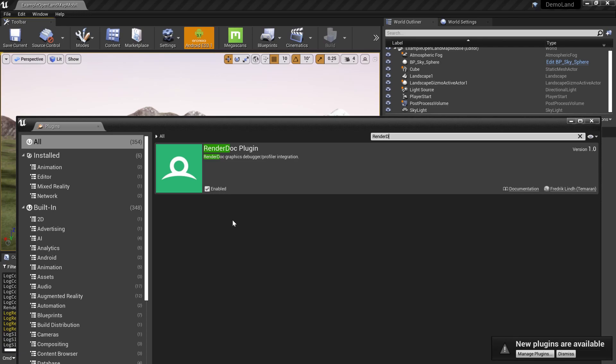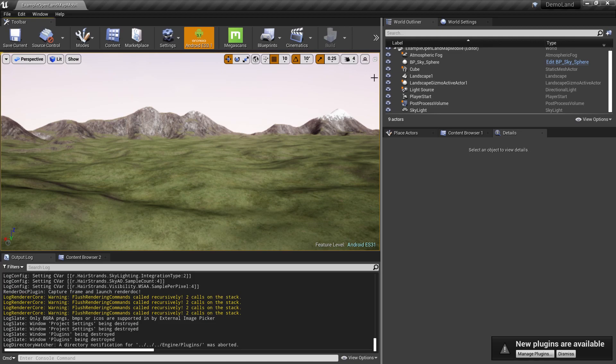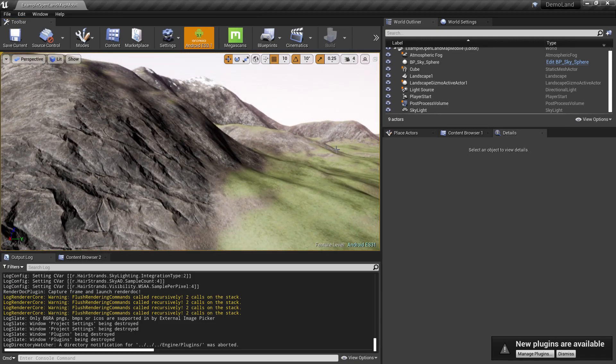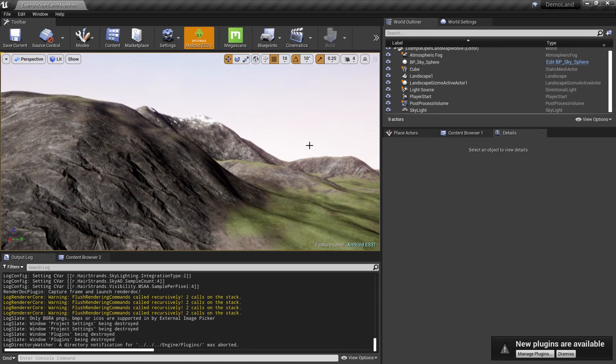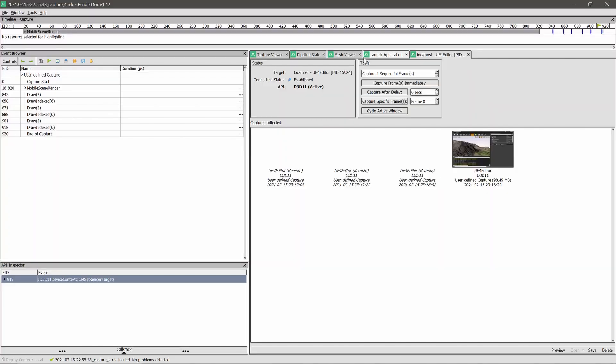After you have done that, you'll see the RenderDoc icon appears on your viewport. Let's say I want to see how Unreal Engine renders this scene. Quite easy - I can simply click this icon, then it will open the RenderDoc UI like this. Here we can see the screen we captured.